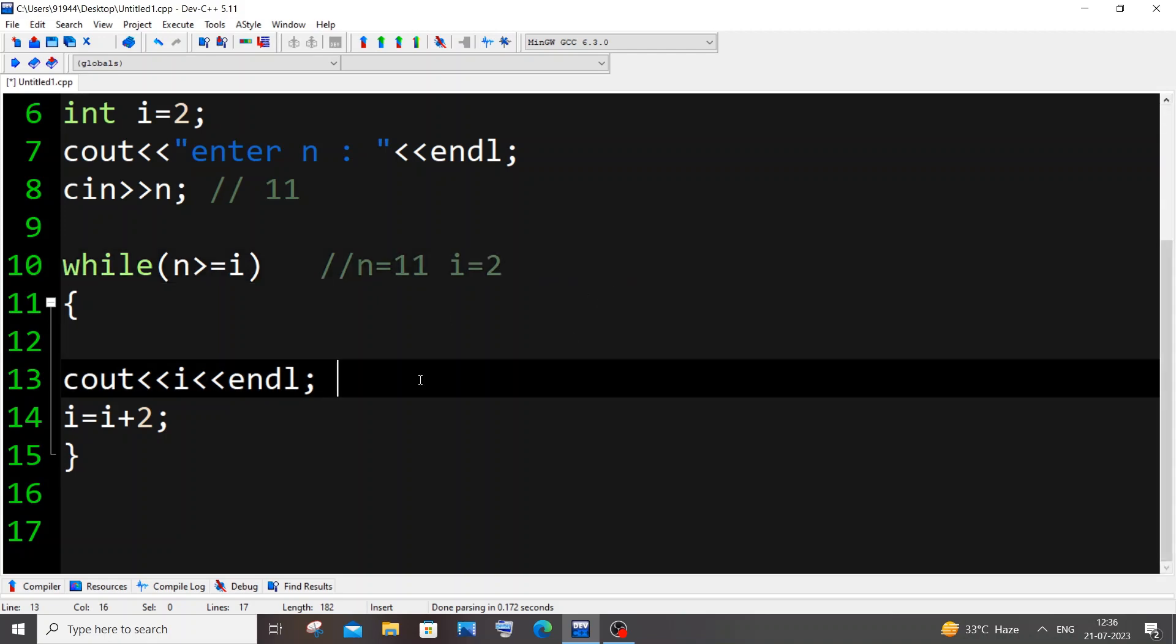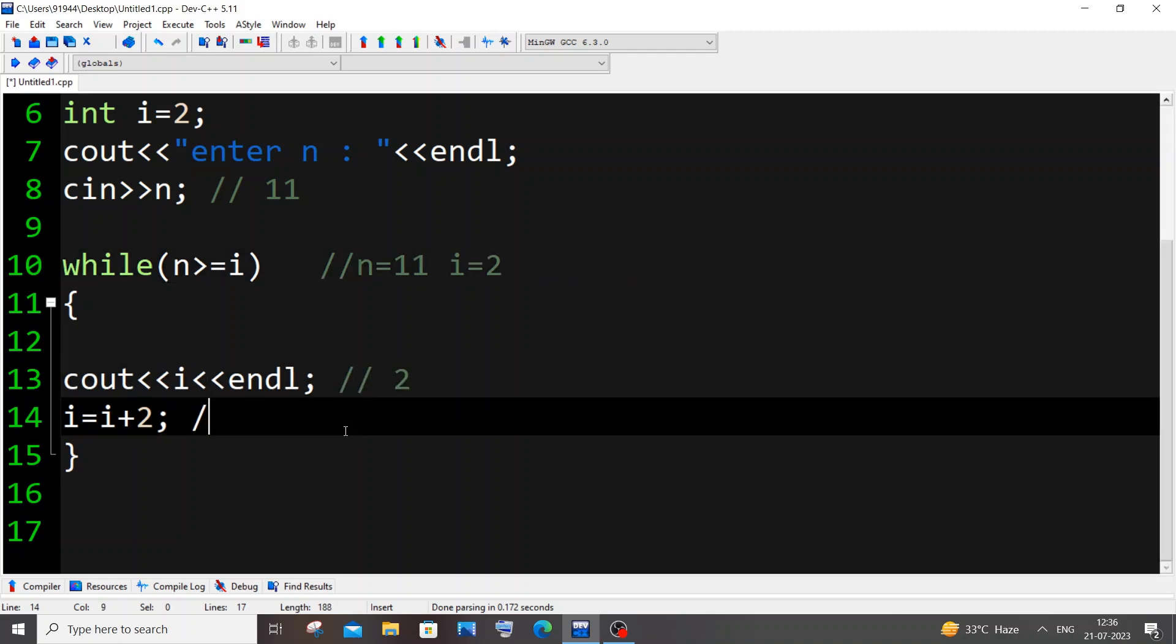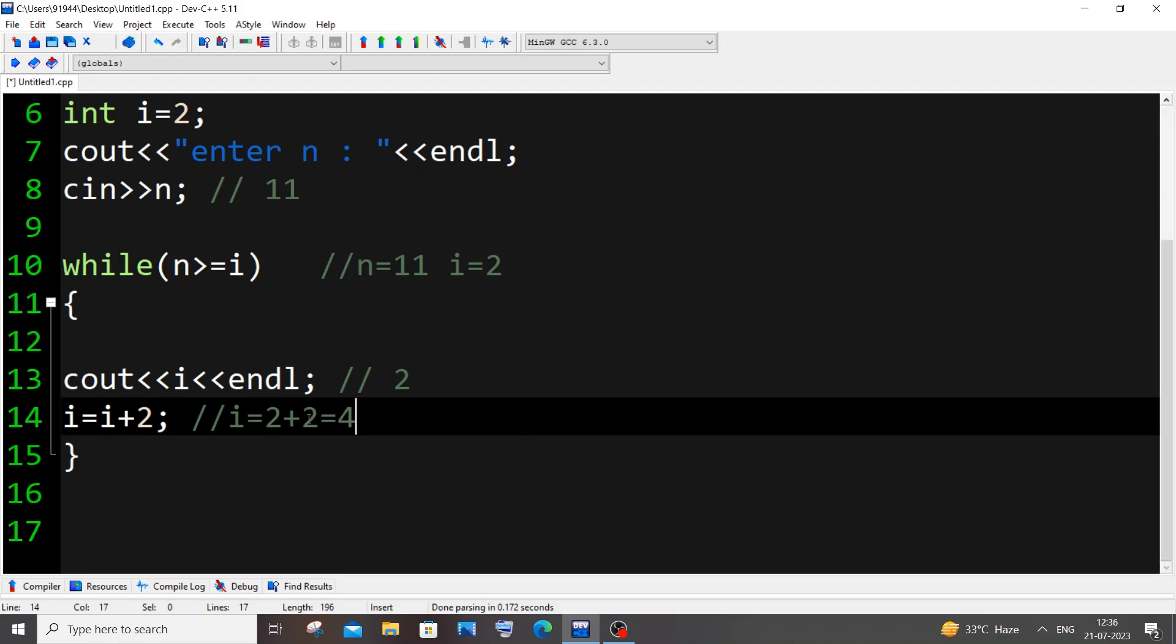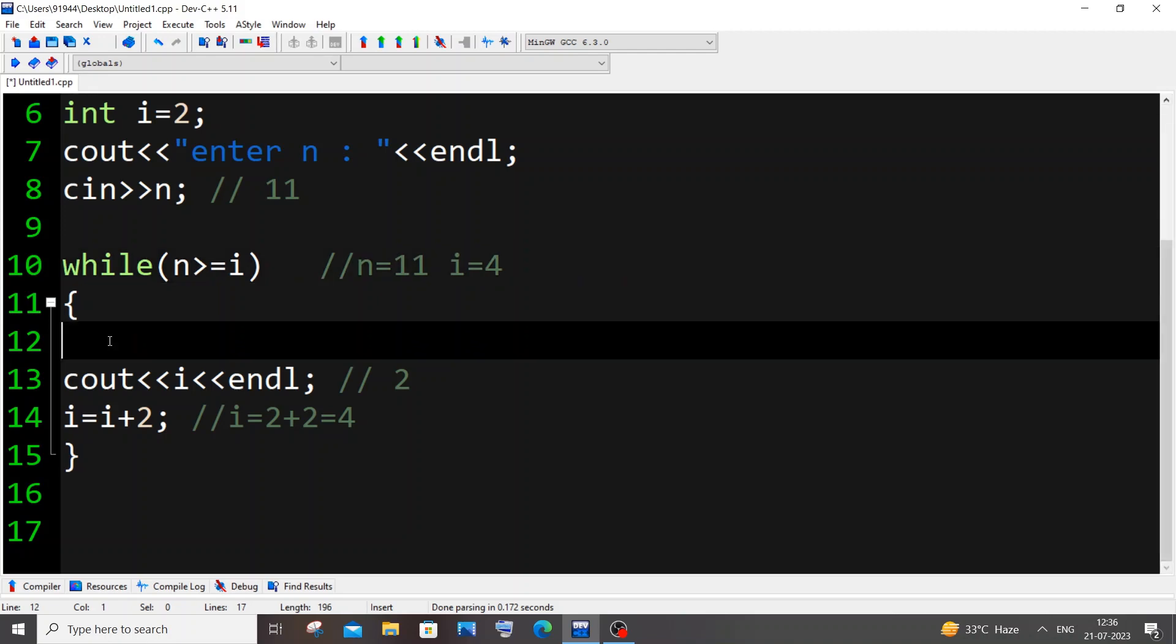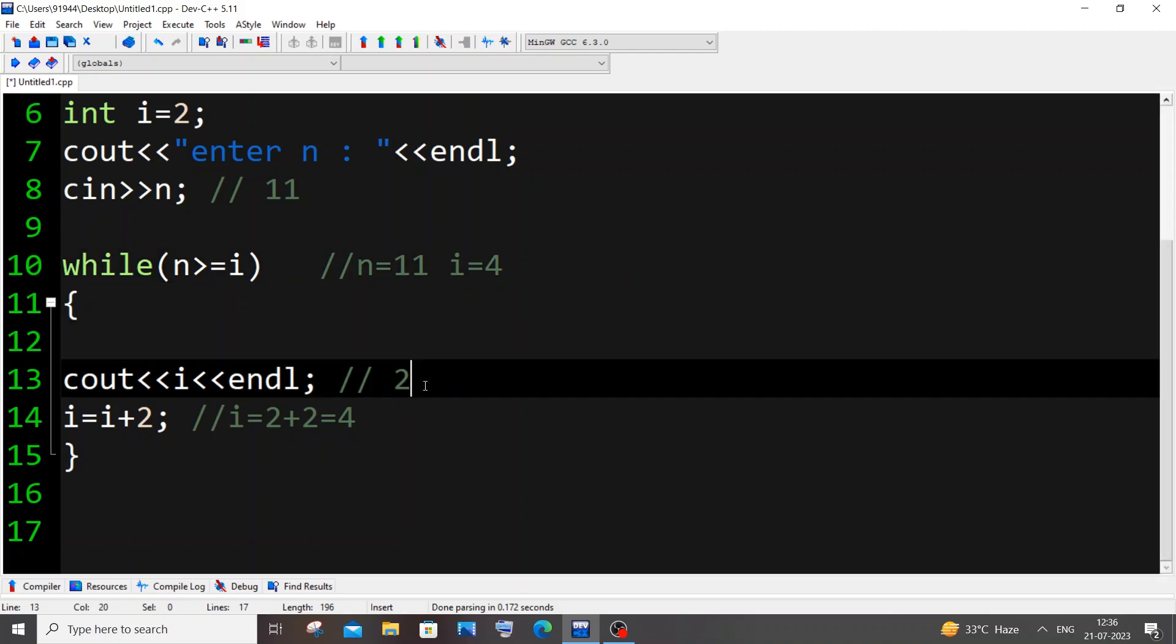In the output we will be having 2 printed, and here what happens is i equal to i plus 2, which means i equal to 2 plus 2, which is equal to 4. So now i value becomes 4. 11 greater than 4, condition is true. It comes inside the while loop, 4 gets printed.